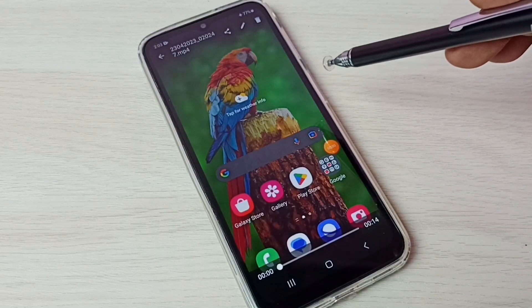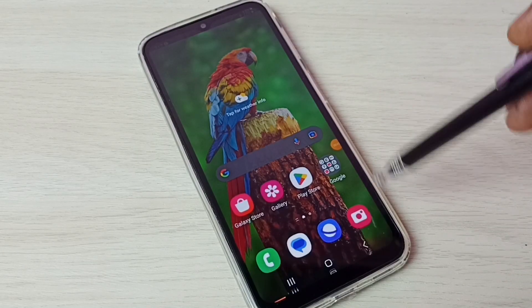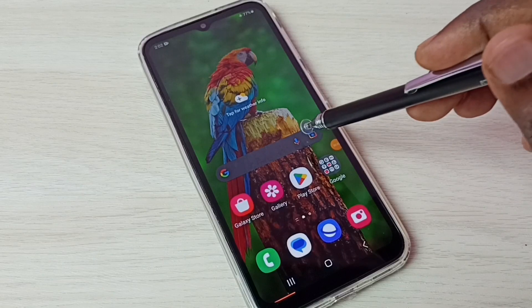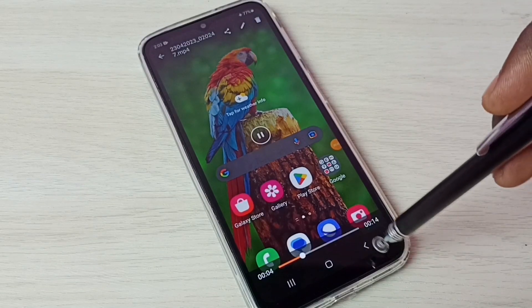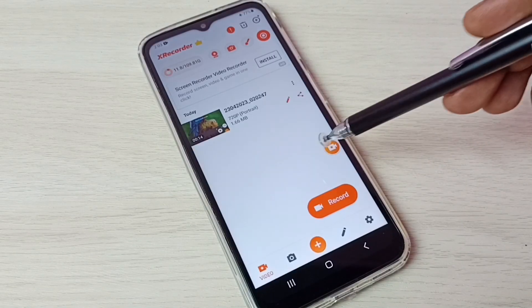Tap here and play that video. Now I am playing the recorded video. Let me go back.